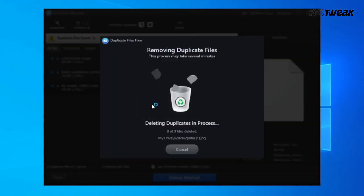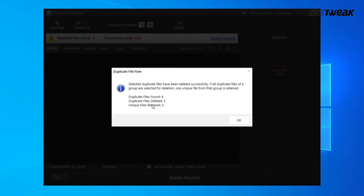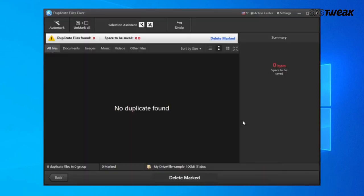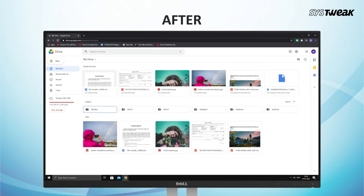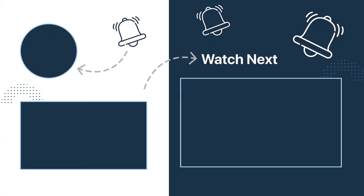Now you will see all your duplicate files from Google Drive have been deleted. So do try this out and share your experience in the comments. Also, if you found this video helpful, don't forget to like, share, and subscribe for more such videos.